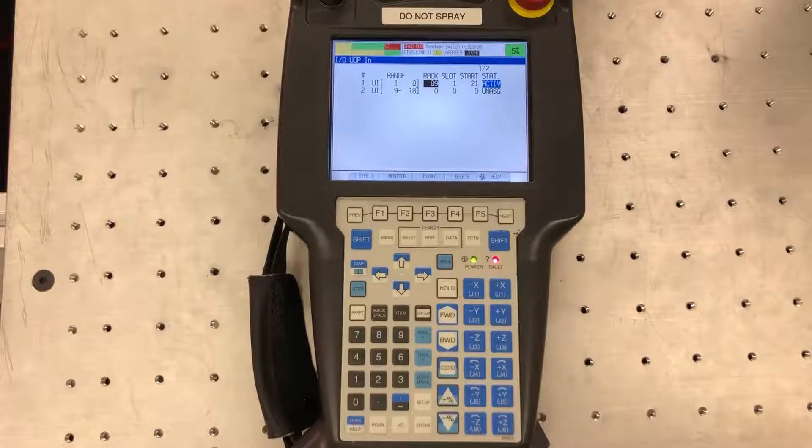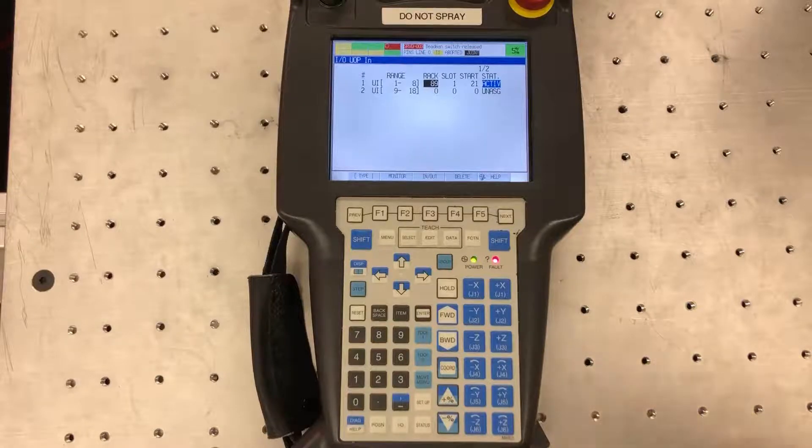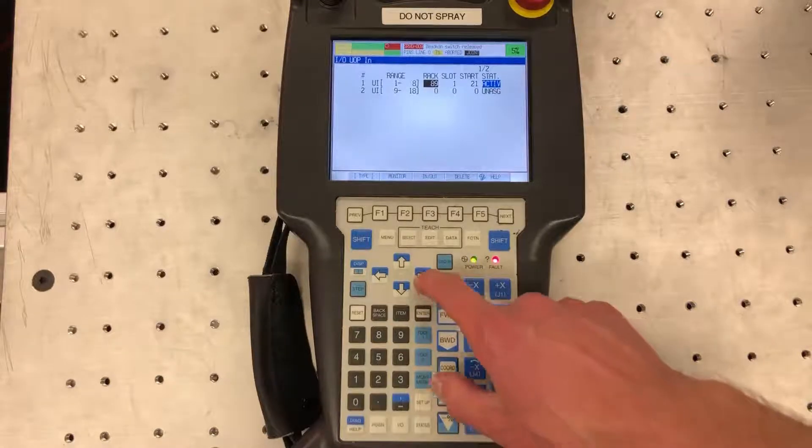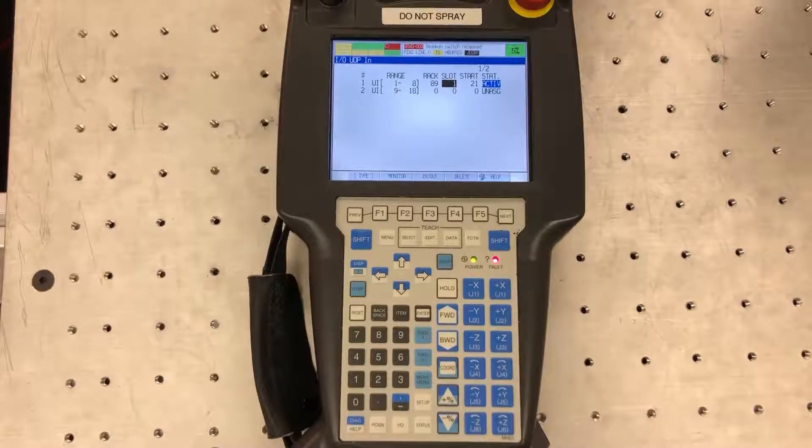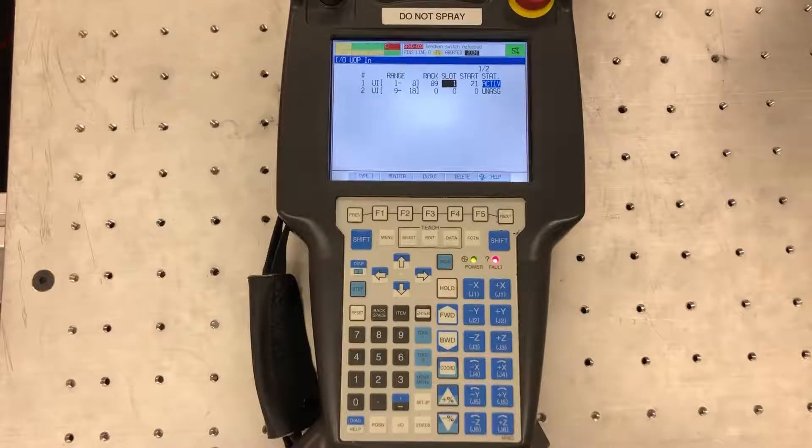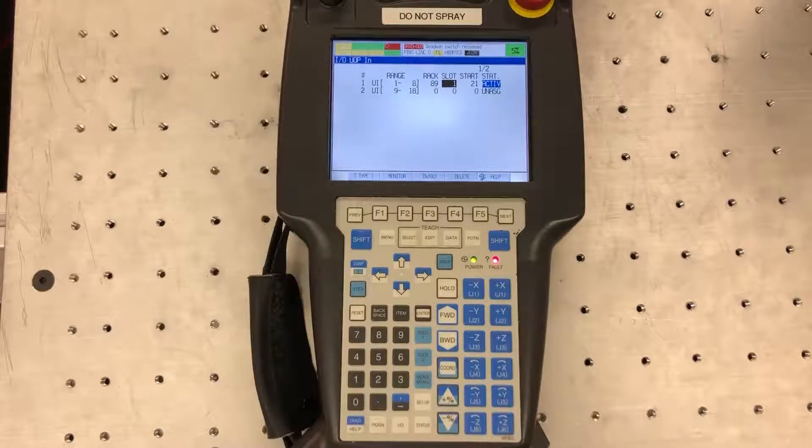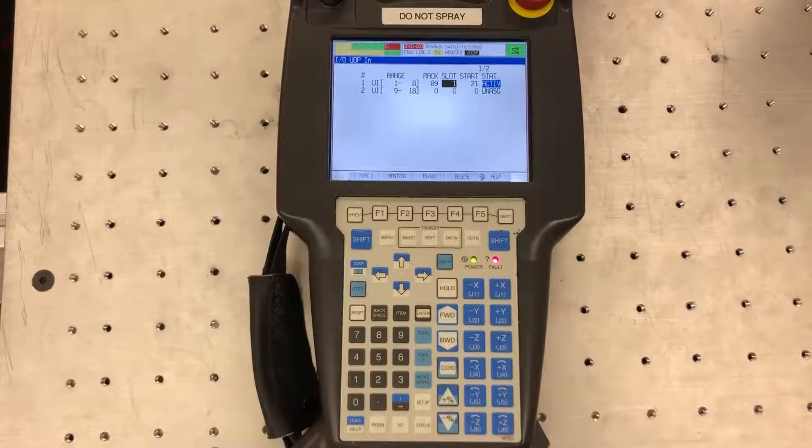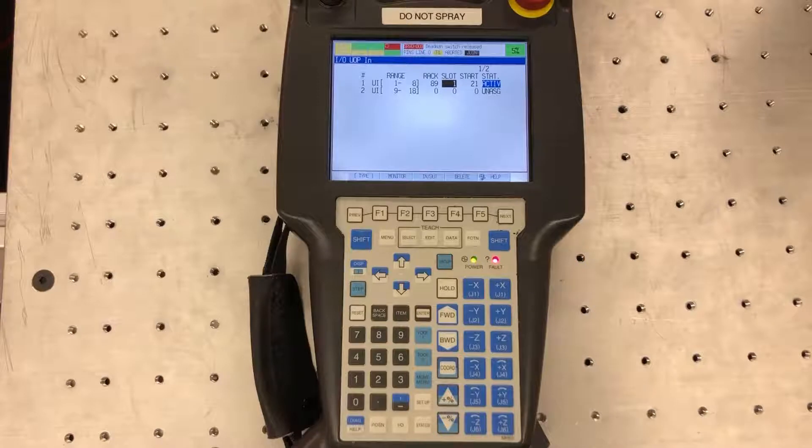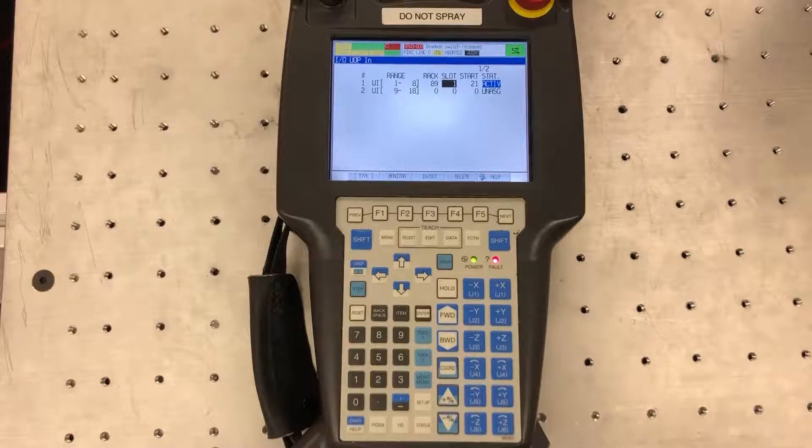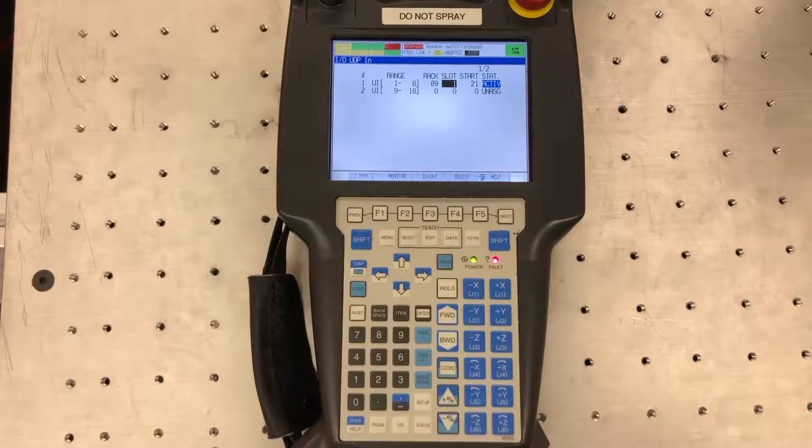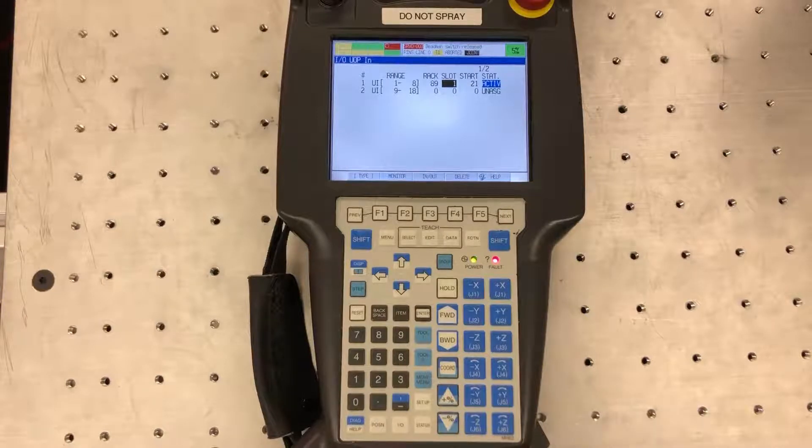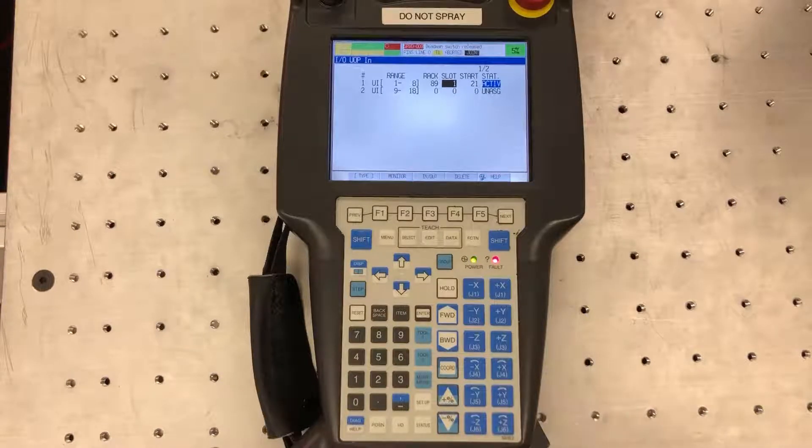Next you're going to set your slot. So the slot correlates with the section of the adapter that you're using. So in this case, if I'm communicating with a PLC, I'm going to set that to slot 1. Let's say I want to communicate with my PC as well, then I'll set that one to slot 2. It's still going to be the same rack but a different slot in order for the robot to differentiate the signals.